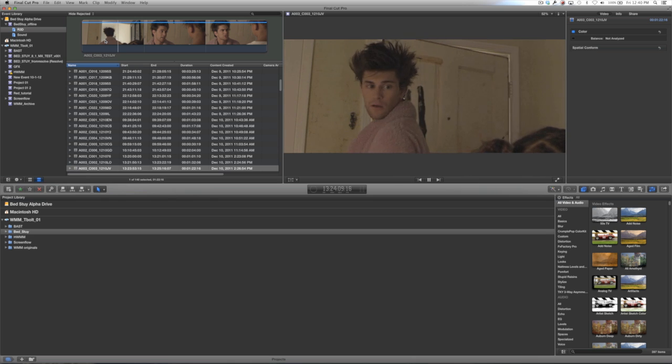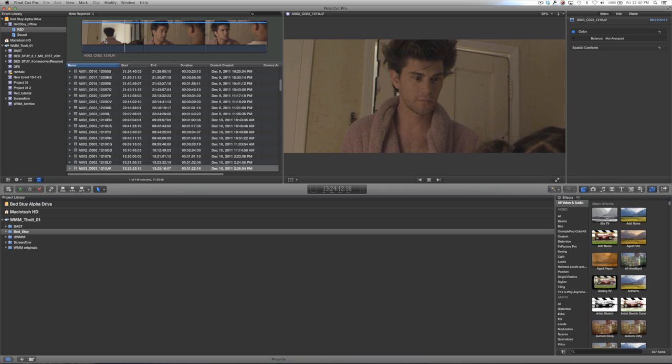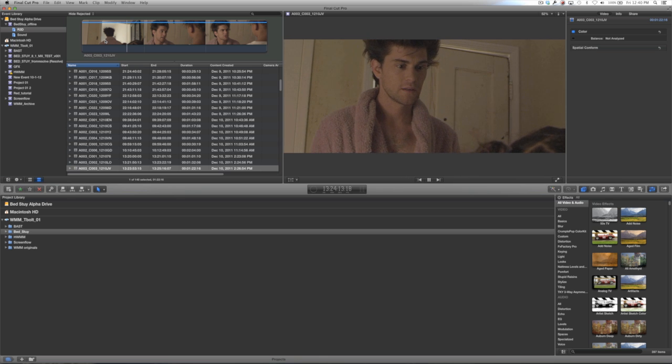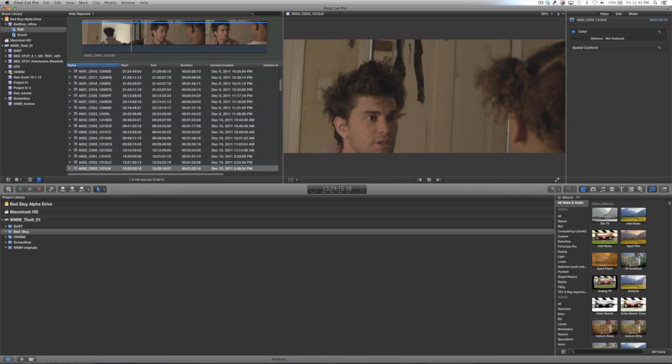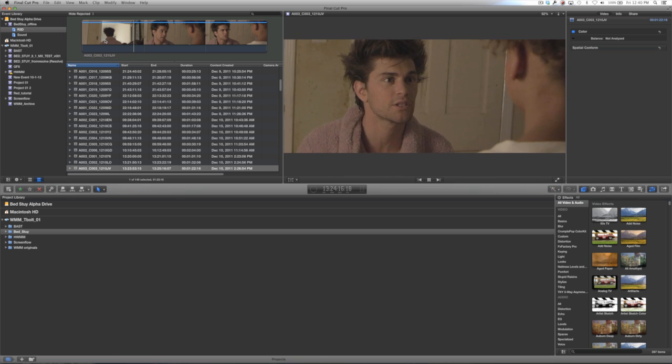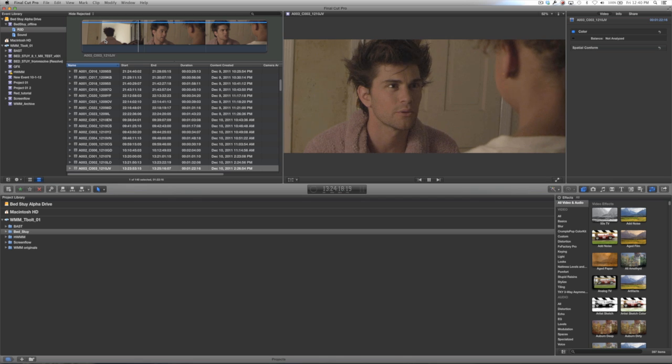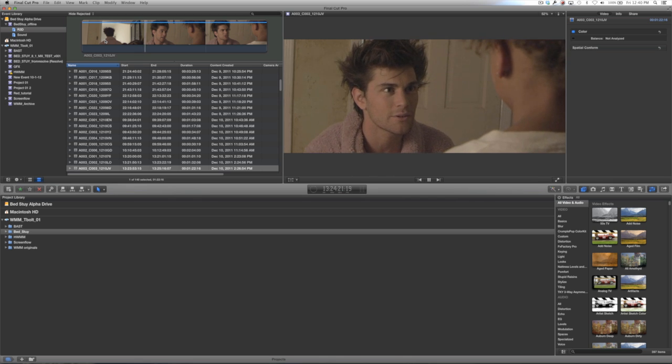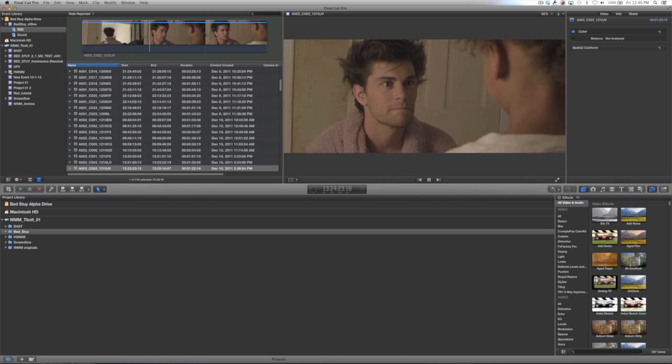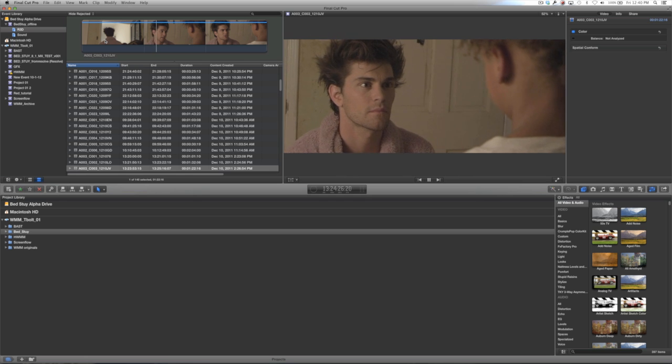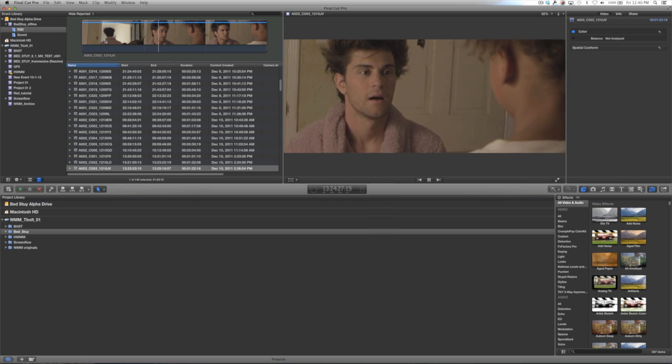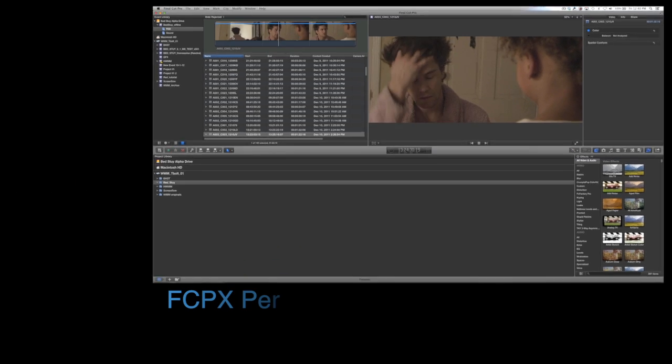Once you've got all of your footage imported into Final Cut 10, go ahead and play back a couple clips. As you can see, I'm getting real-time playback of R3D files within Final Cut 10. And not only that, but I only have this connected to a simple little eSATA GRaid. If I had a Thunderbolt attached, I would get multiple streams of real-time R3D playback. This is awesome.